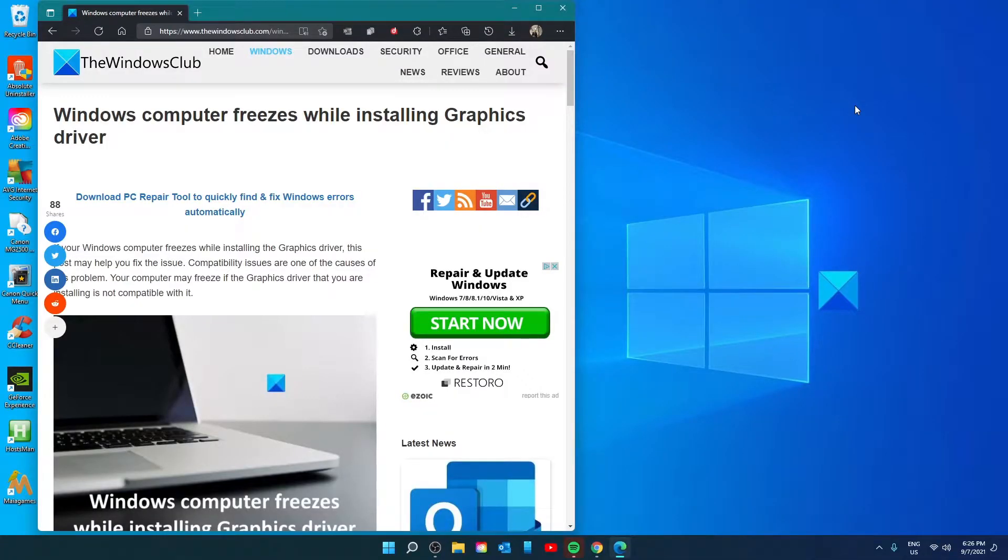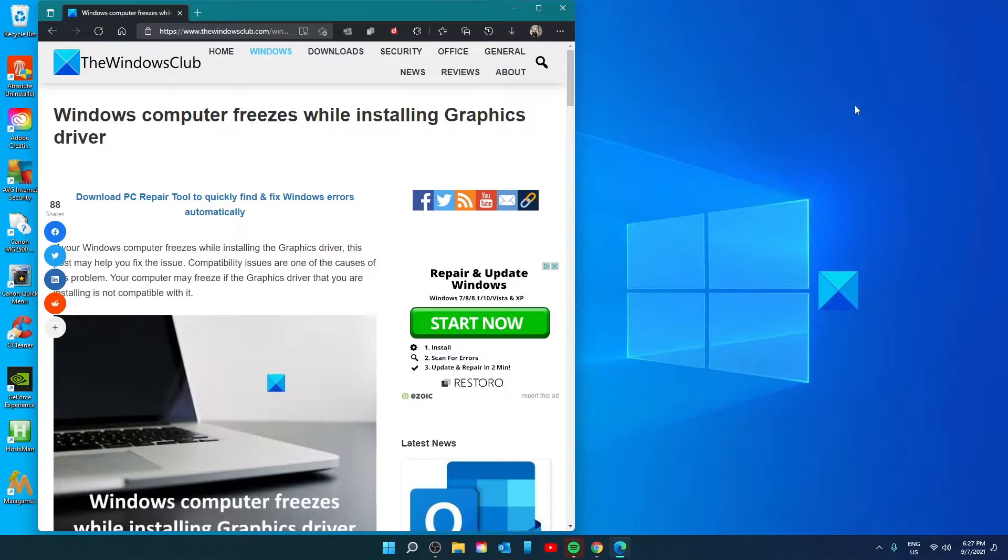Hello Windows Universe. In this video, we will go over some things that you could try if your system freezes while installing graphics drivers. For a more in-depth look at the topic, be sure to check out the article we link in the description.